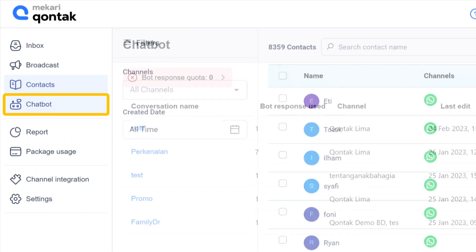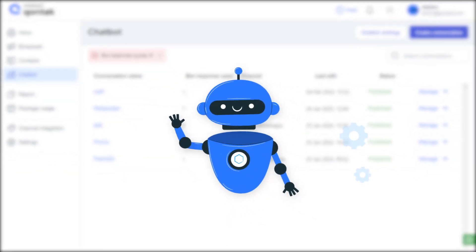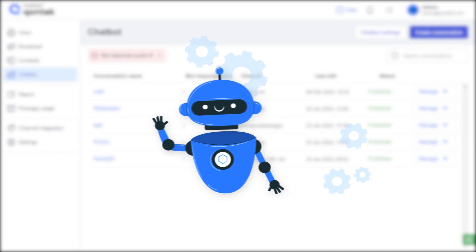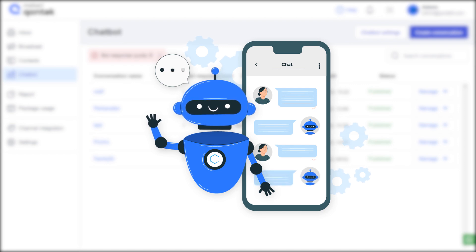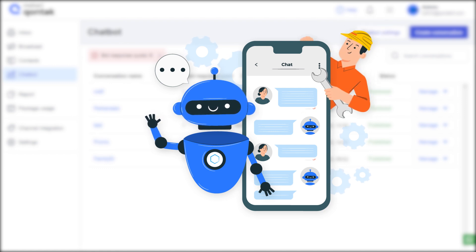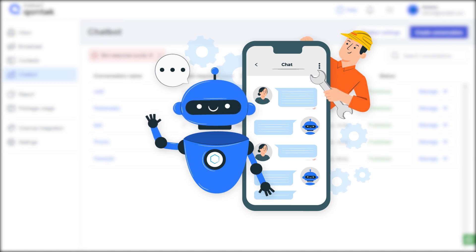Fourth, the chatbot. This feature utilizes automation and artificial intelligence by integrating the communication service with a chatbot that can help you give the best service and most efficient response to customers. With this feature, you are allowed to construct and customize bot responses according to your needs.